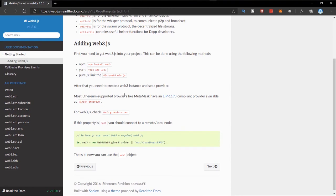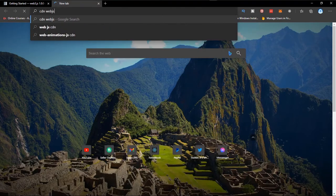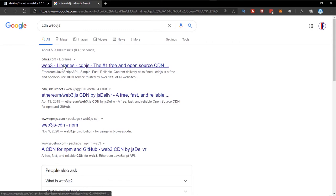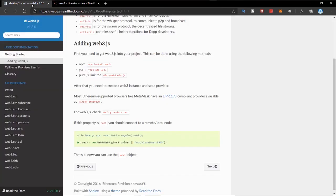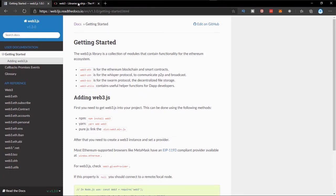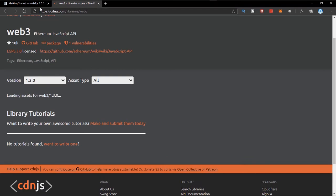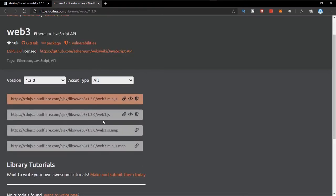We can search for the CDN of Web3JS and go to the first result. This is version 1.3, and the docs we're following are fully for version 1.3, so we'll leave it at that. I'll just get the unified version and copy the script tag right here. So now we need to create our project.